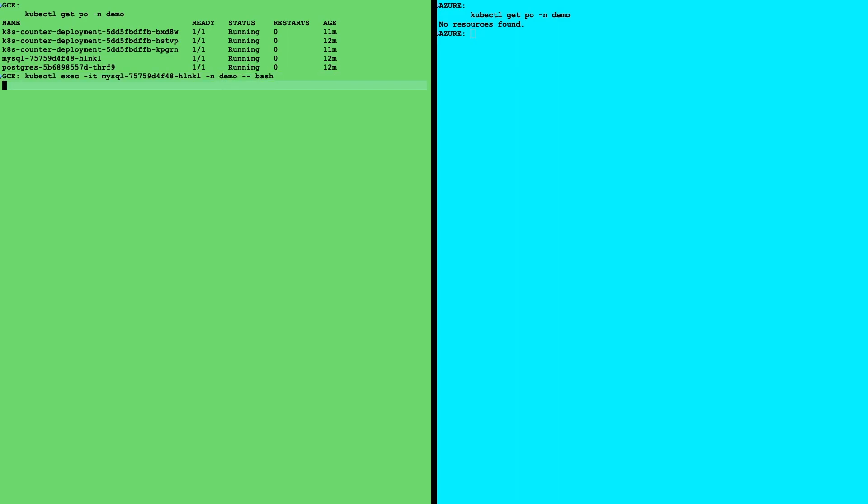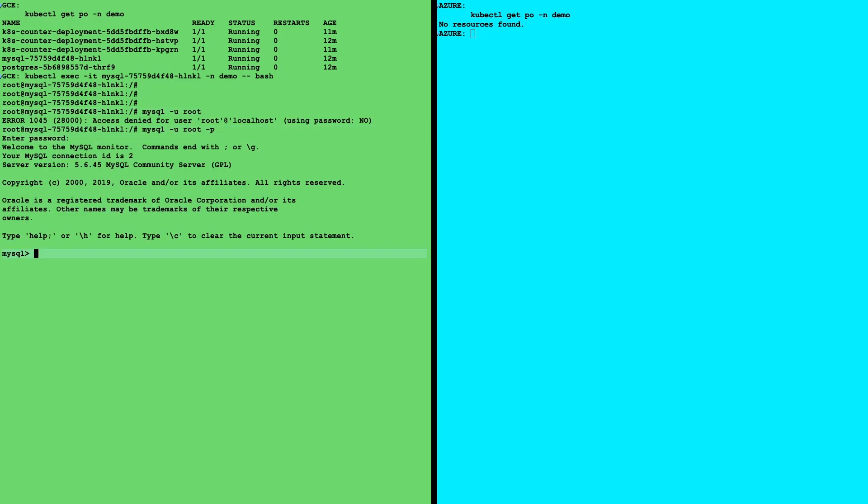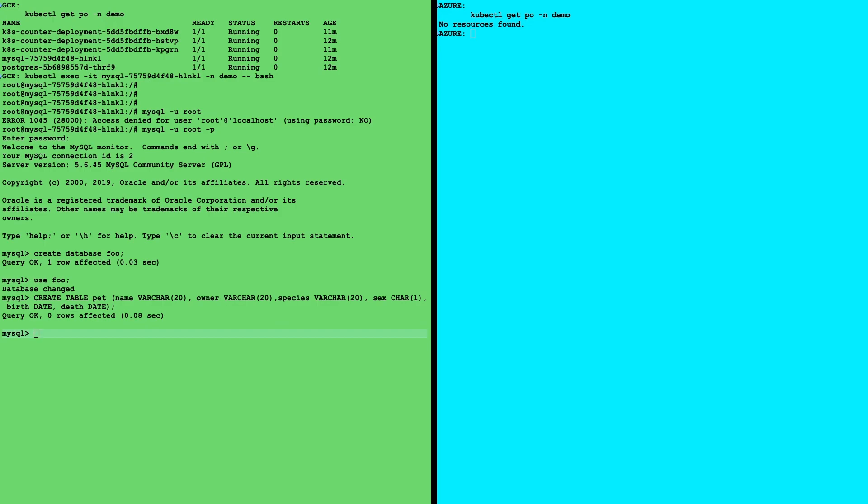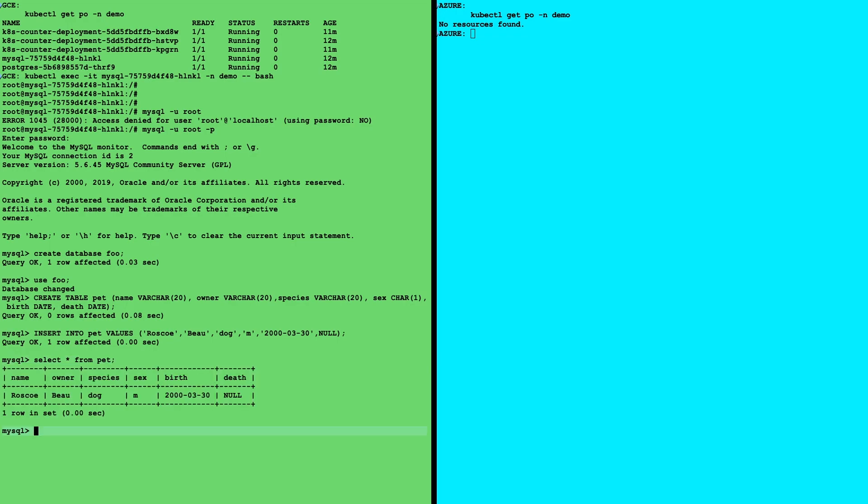Now, we also have a MySQL cluster, and we'll go ahead and add some data to it just so we can verify that our data is moving with our migration. Here, let's enter MySQL, create a test database called foo, use that database and create a table for our pets, and insert a row here and list the data that we created.